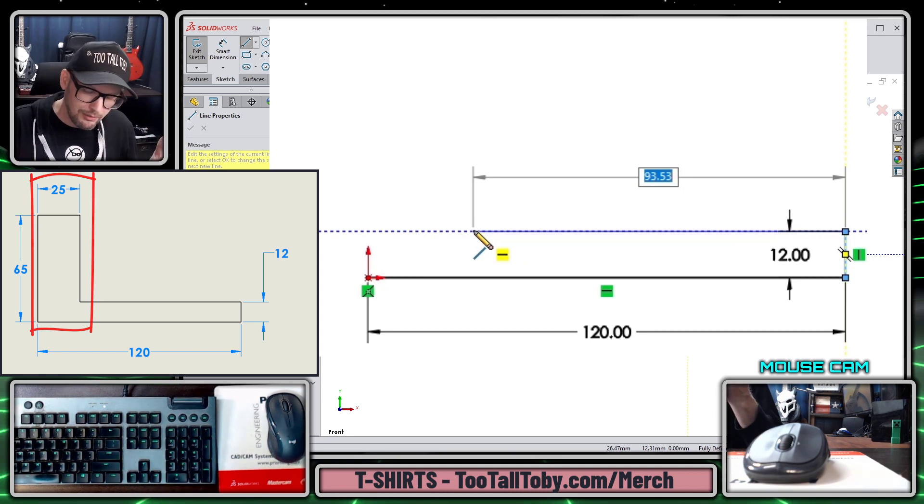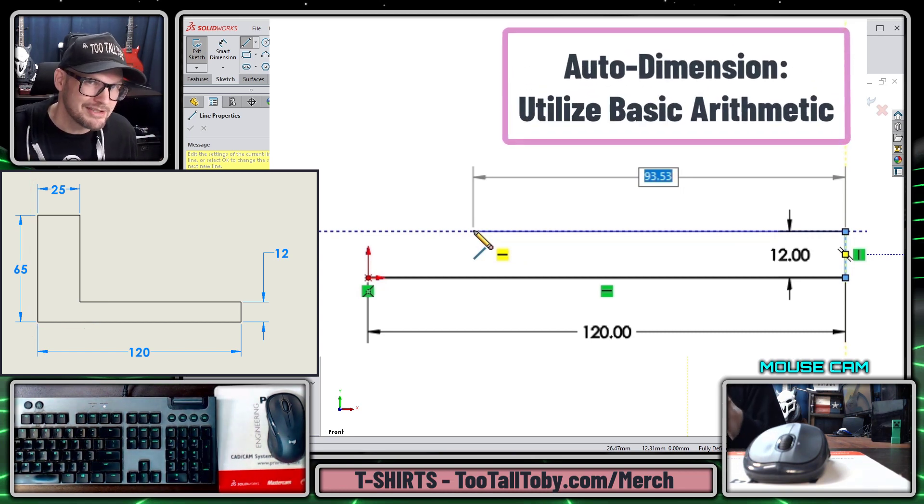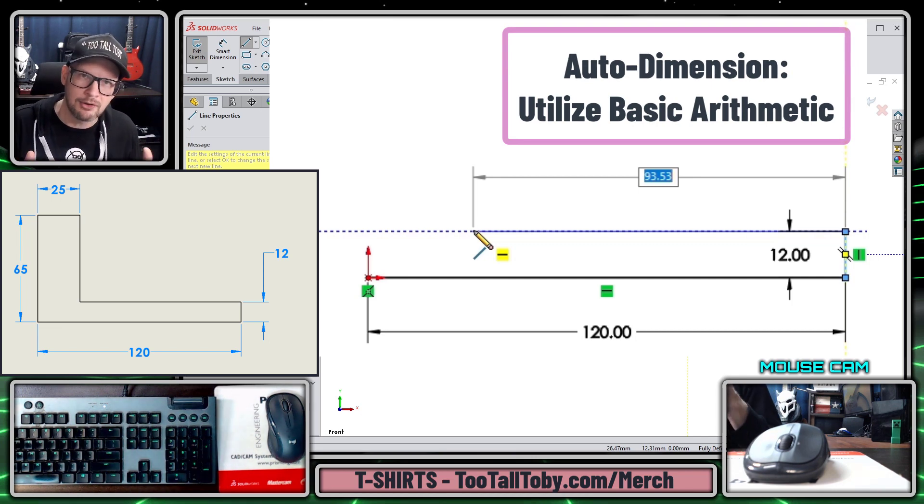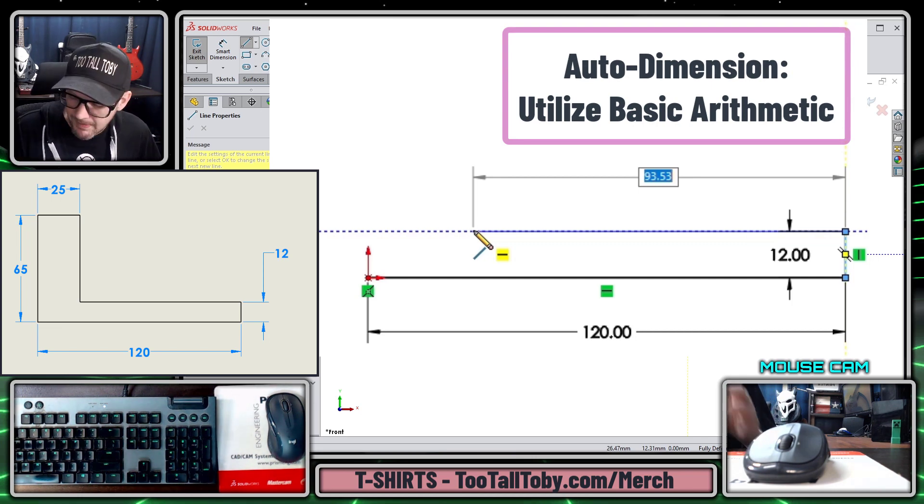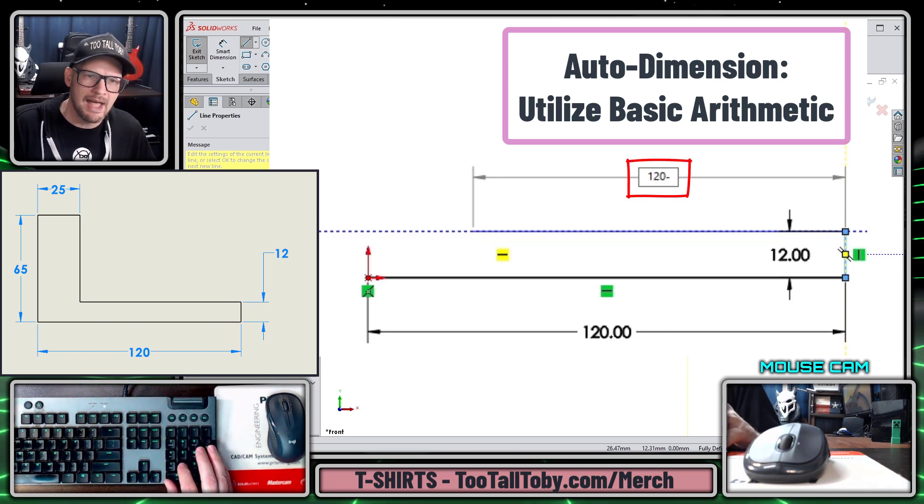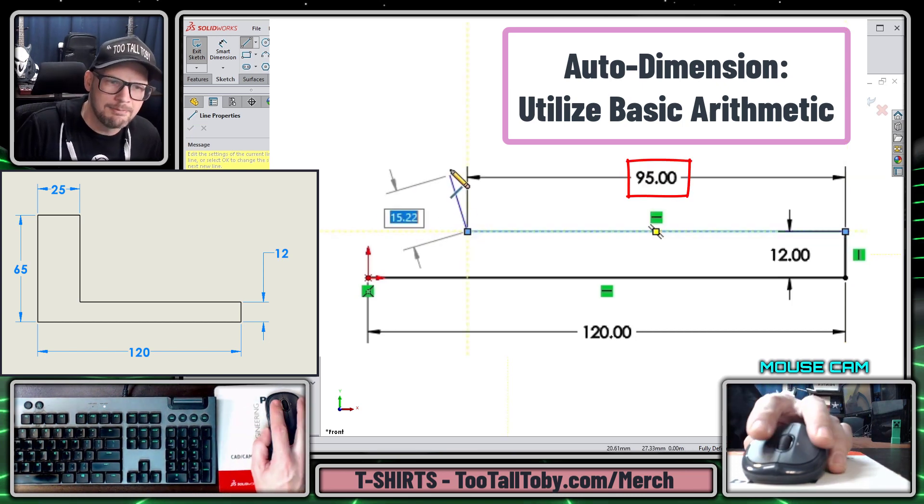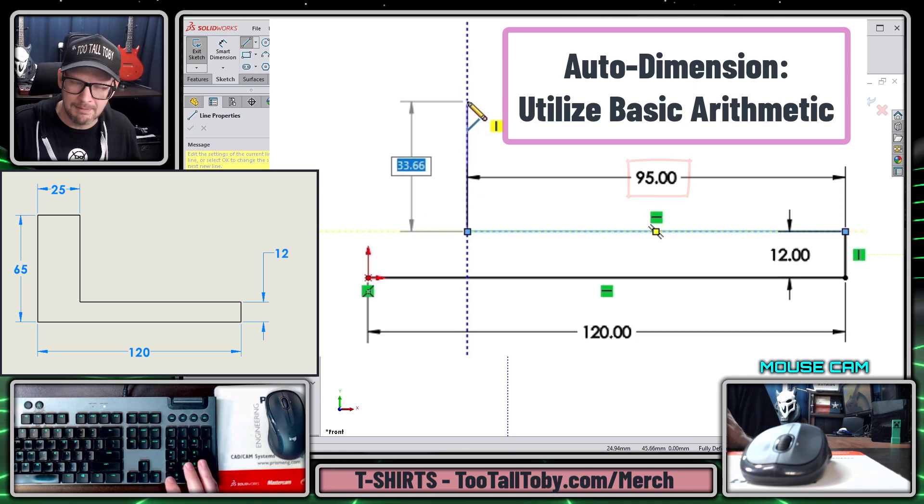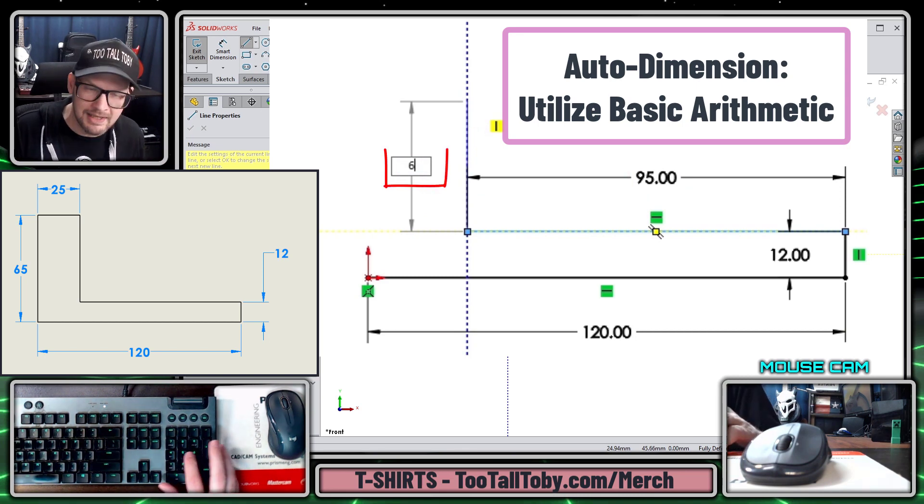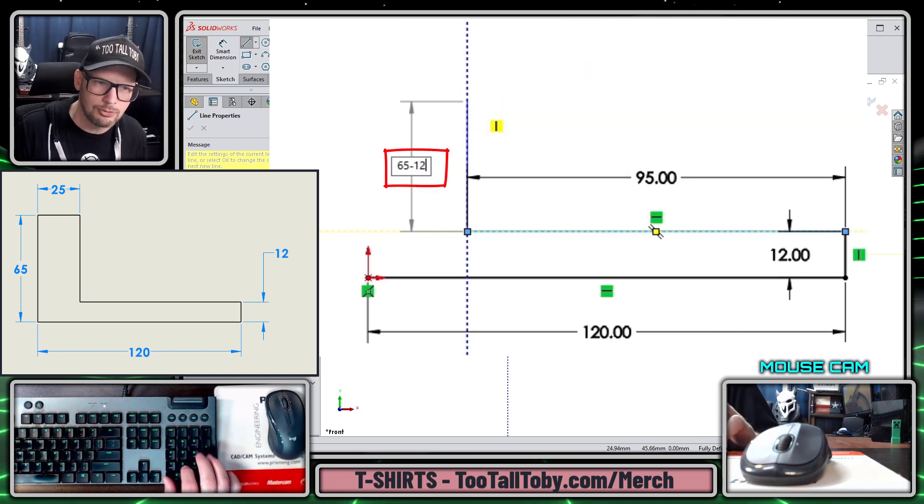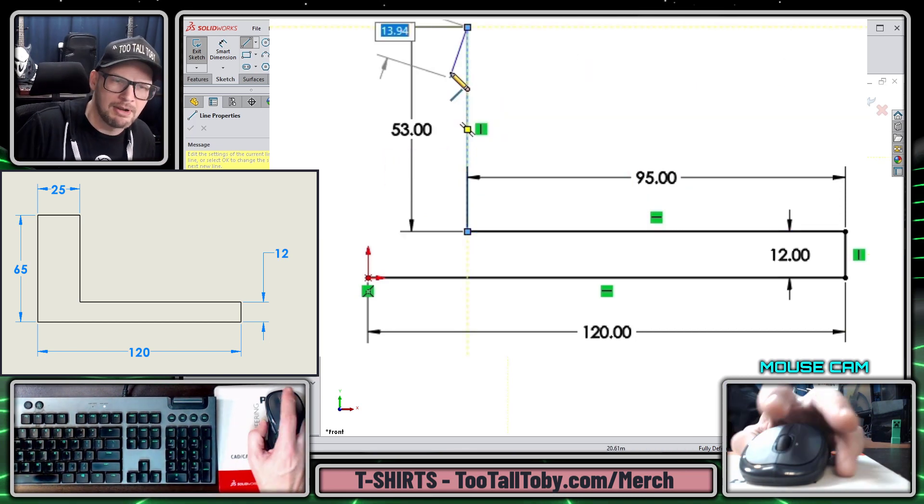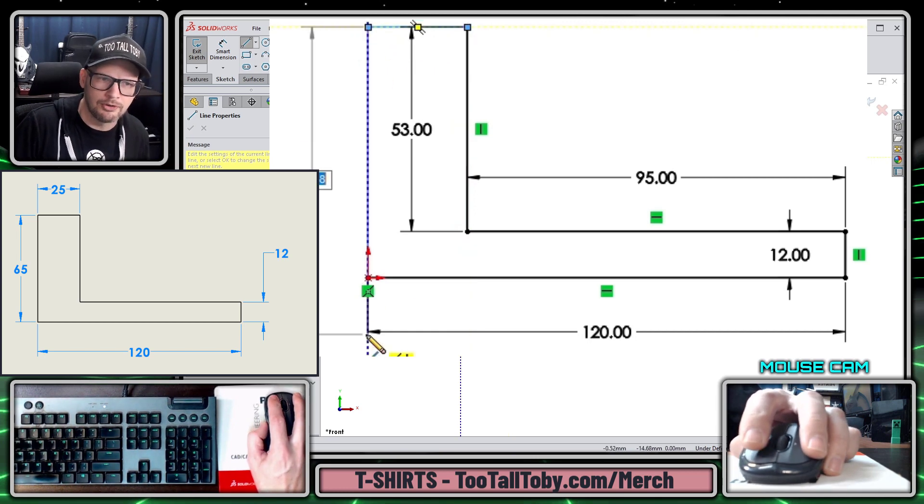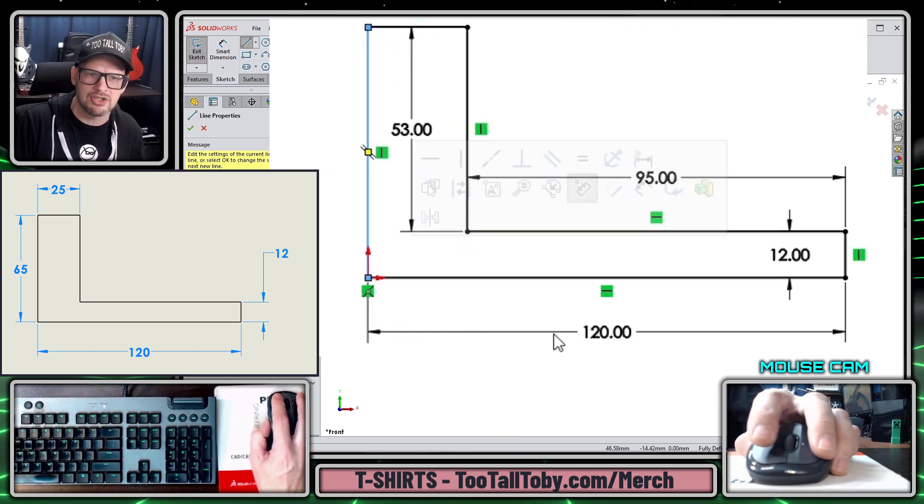Something that's pretty cool about Auto Dimension in Sketch Mode is that you can utilize basic arithmetic in the input. What I mean by that is I can type in 120 minus 25 to give me the location of this vertical line, and similarly here the max height is 65 minus 12. I press enter, I move over until I'm vertical to the origin and then I close off that shape.